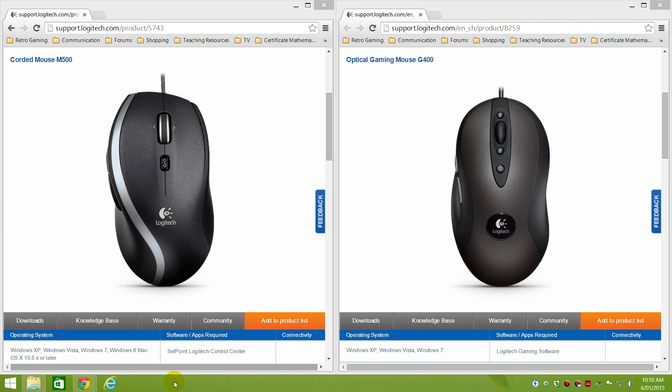I've got two mice, the Logitech M500 and the Logitech G400. So we're going to use these two to explain what angle snapping and mouse prediction is.